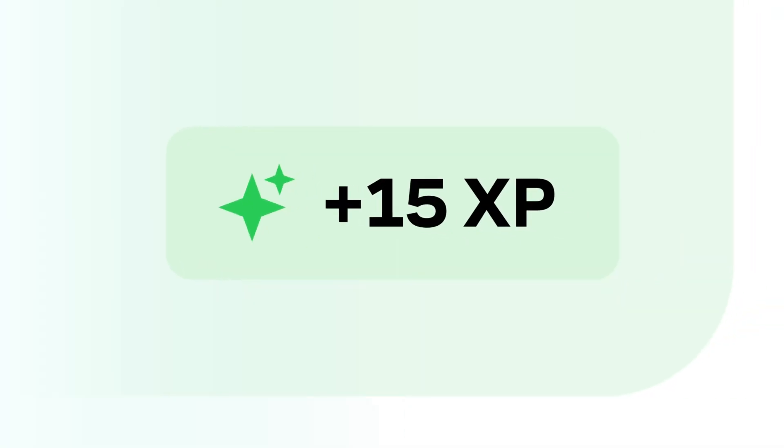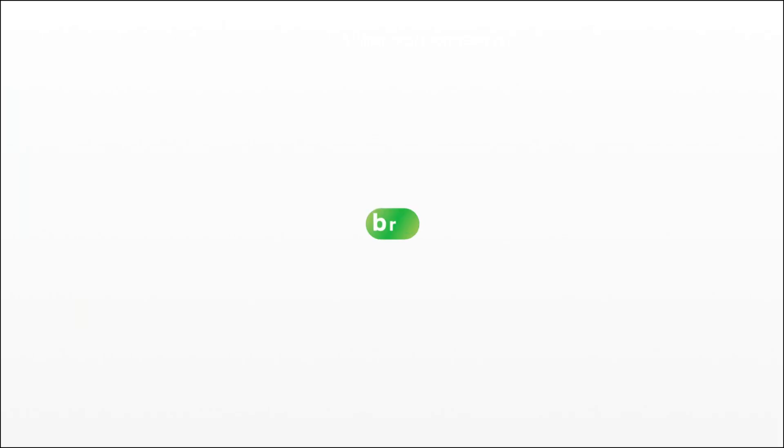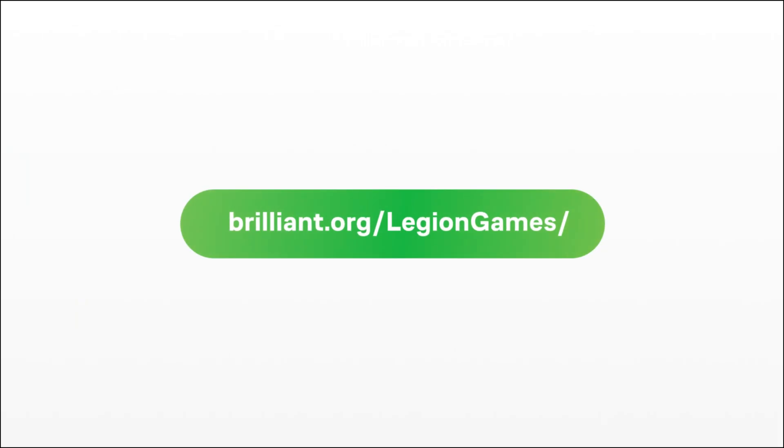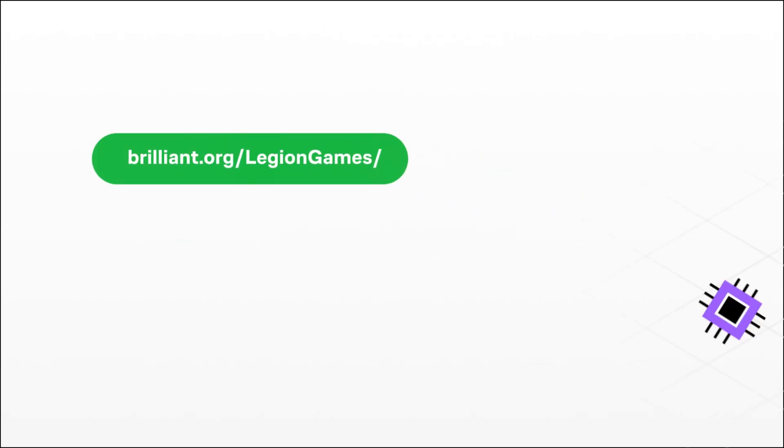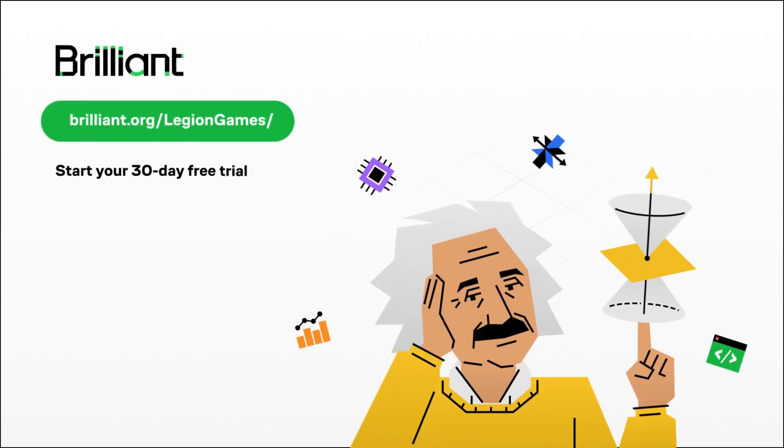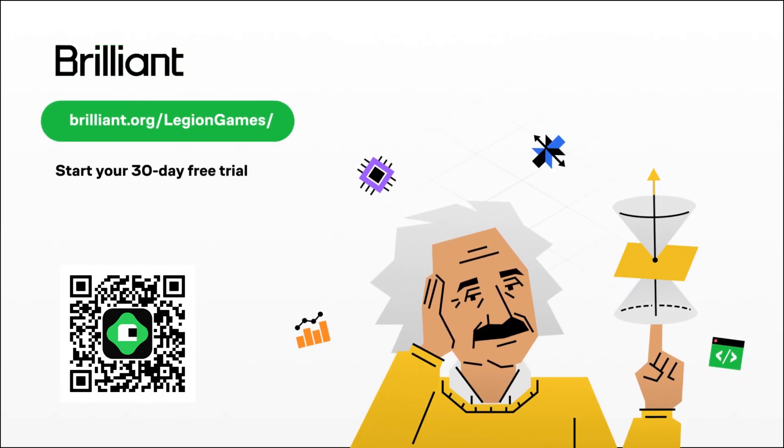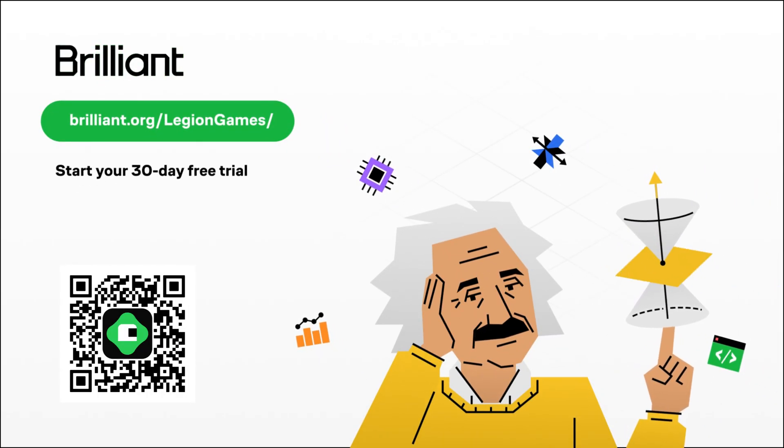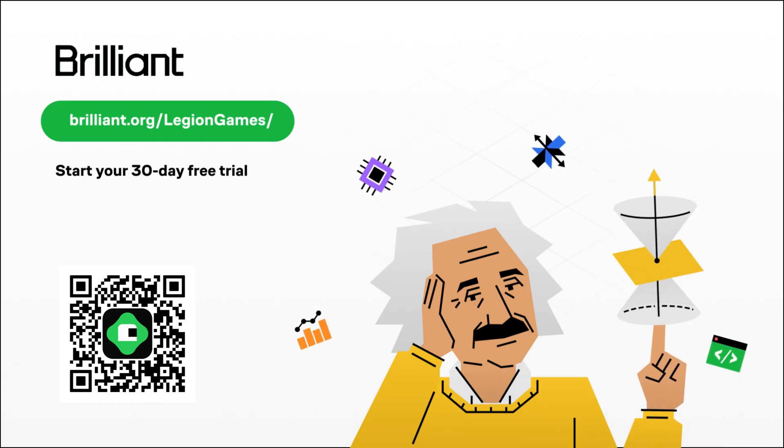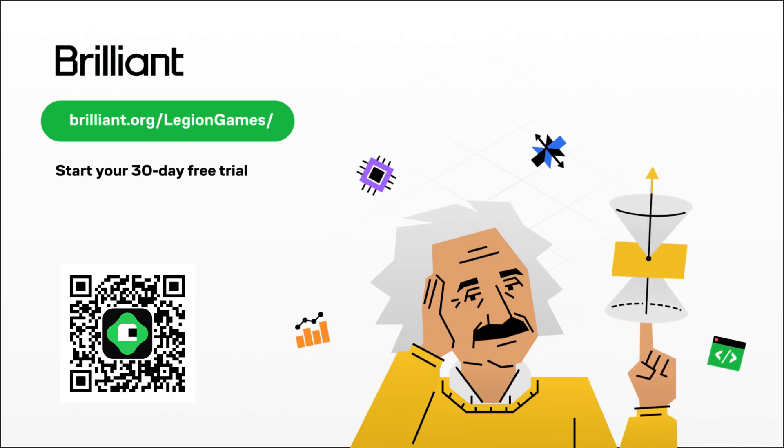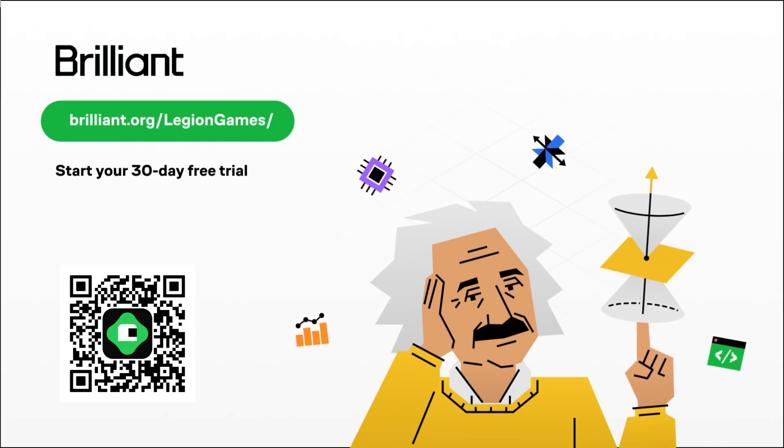So if this sounds like something that will help you achieve your goals, you can try Brilliant for free for 30 days using my referral code, as well as get 20% off on an annual premium subscription once you see the benefits.